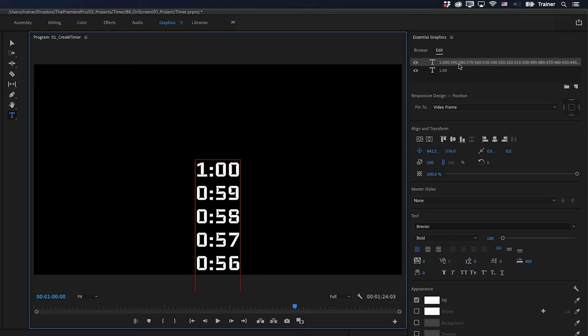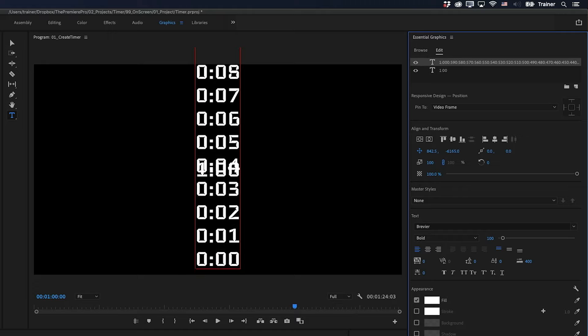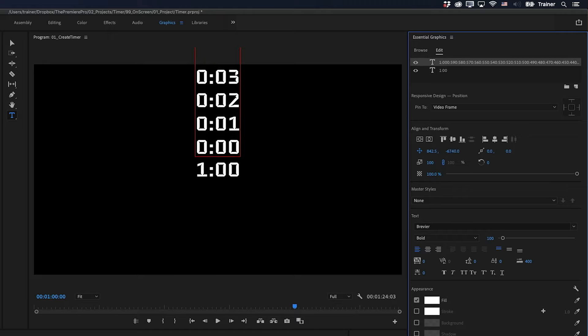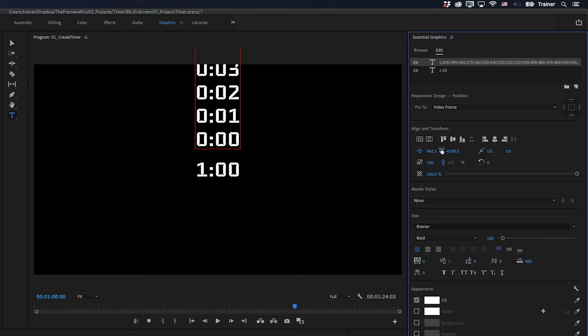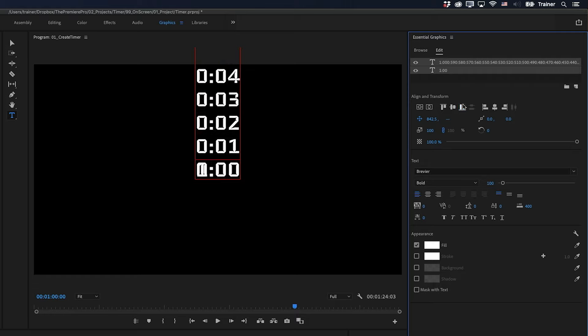So to do this, I'm going to select my layer with the list in it. And I want to click Align Bottom, and that's brought the end of the list to the very bottom of the screen. Then I'm going to drag the position of our list layer so it is above the bottom layer. And then with both layers selected, I'm going to click Align Bottom.